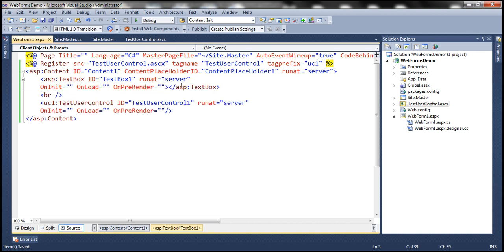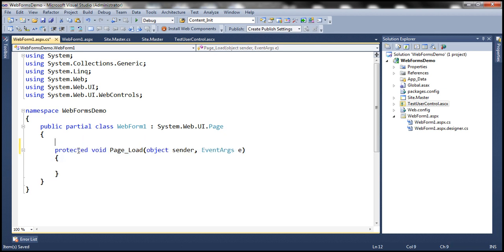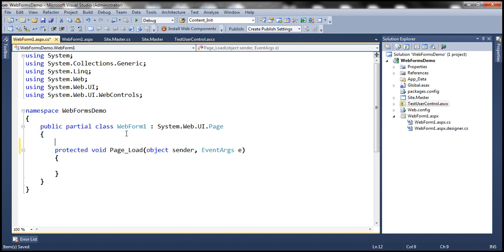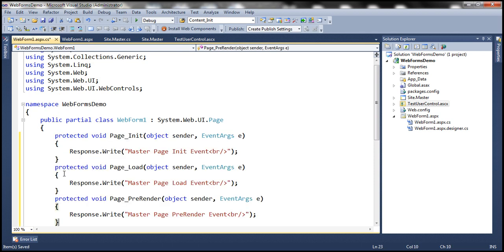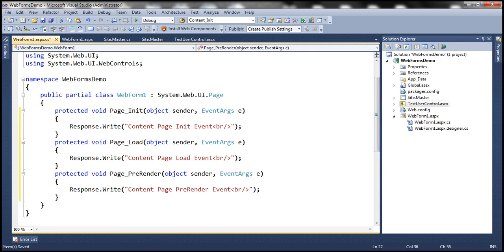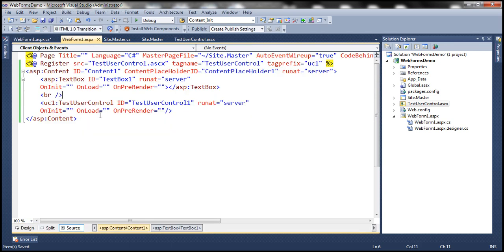Now let's go to the code-behind file of the content page. Let's copy the code we already have in the master page and paste it into the content page, then change the text from 'master' to 'content' — so Content Page Init event, Content Page Load event, and Content Page PreRender event. Similarly, we'll add the respective event handler methods for TextBox1 and TestUserControl1.